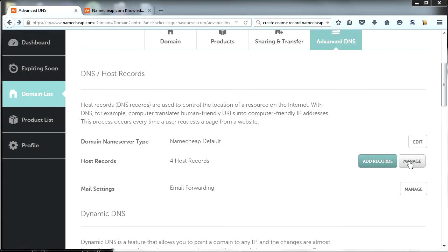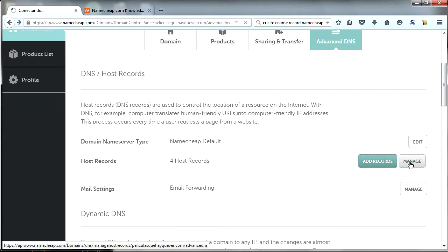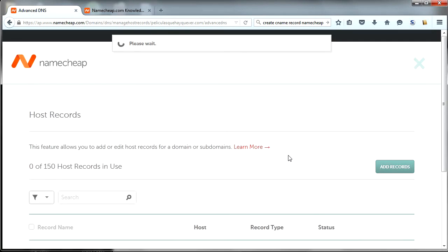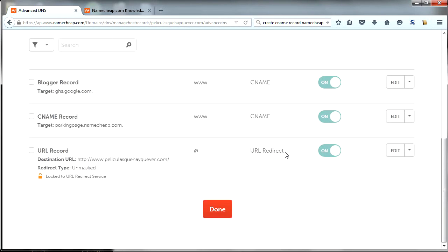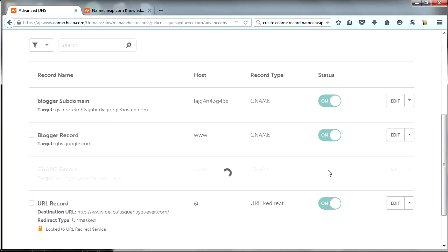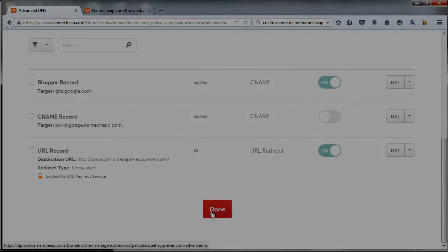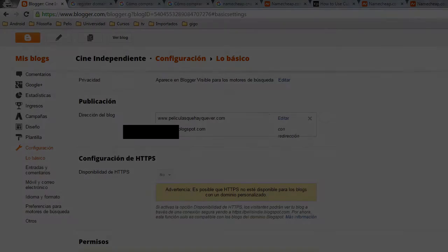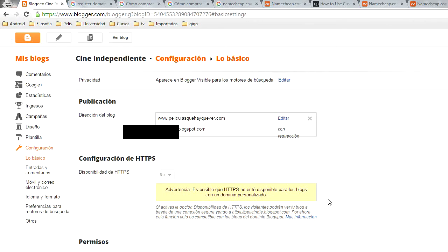Now click on Manage and set the status of the CNAME record at the target parking page on Namecheap.com. Click the done button and save in Blogger to see if the page is ready to use.